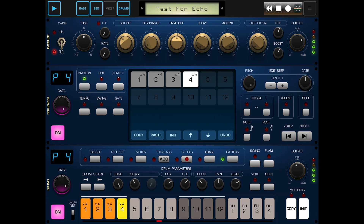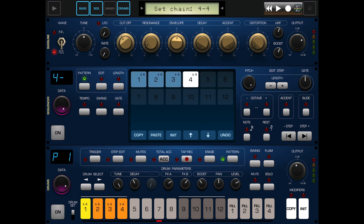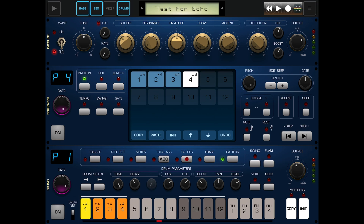That will loop back through. For instance, you might want a section to go on for eight bars - you can go all the way up to 32. So you could have a really long track where halfway through one part carries on and then it skips back to pattern one. There is song mode - that's how it works.